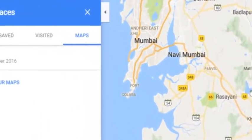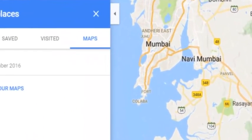Hello friends. Welcome to this video on Google Maps. In this video I will show you how you can add the markers and pins on the Google Map.